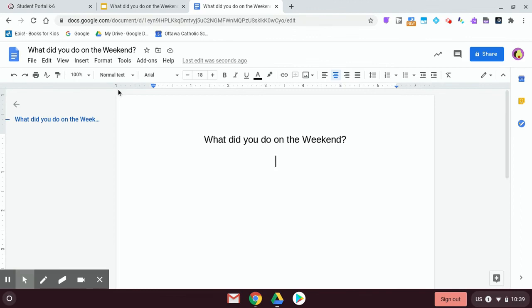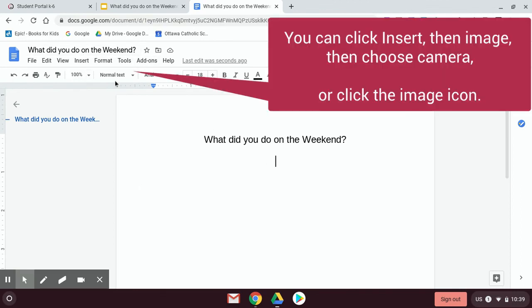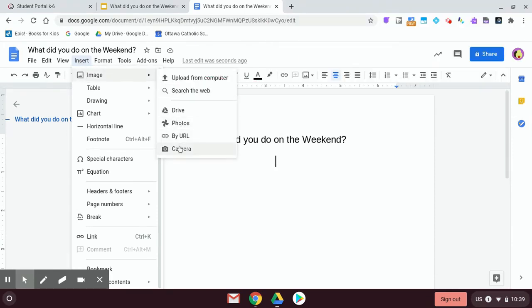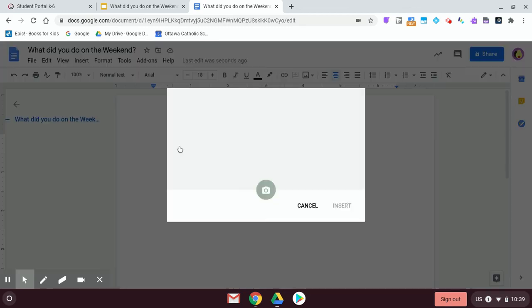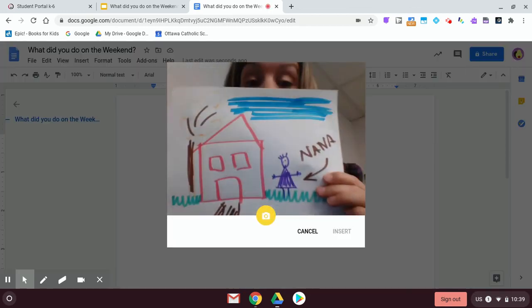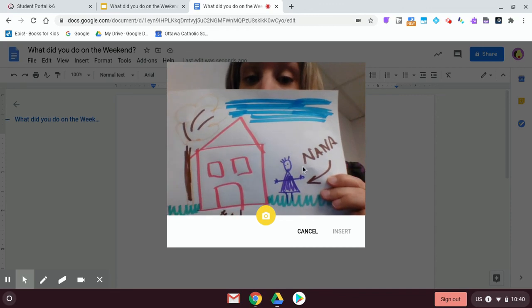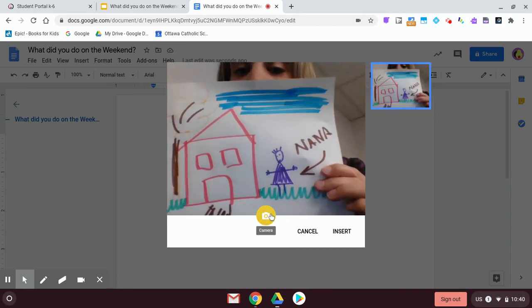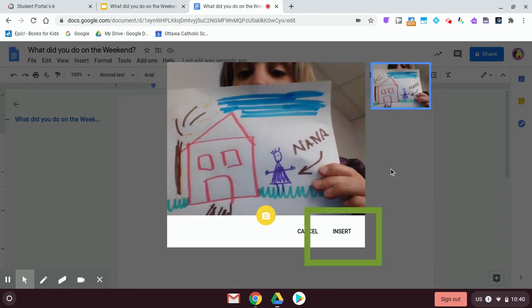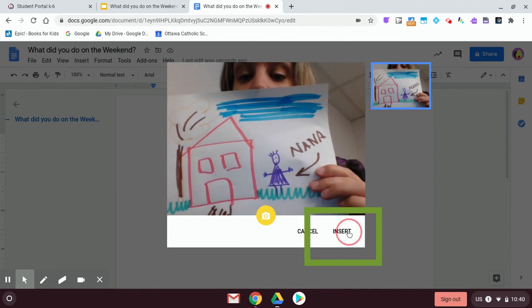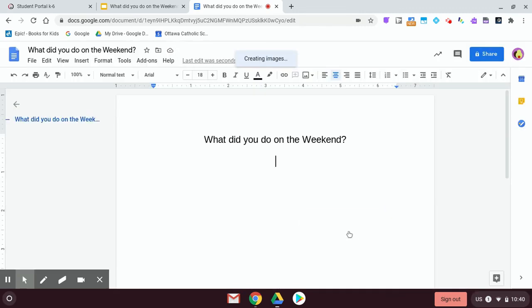Similarly in docs, I can also add using the camera. So I'm going to go insert image and again, I'm going to choose from the camera and I'm going to take my picture. There it is. They're centering it and add my photo again. The preview is there and now I hit insert.